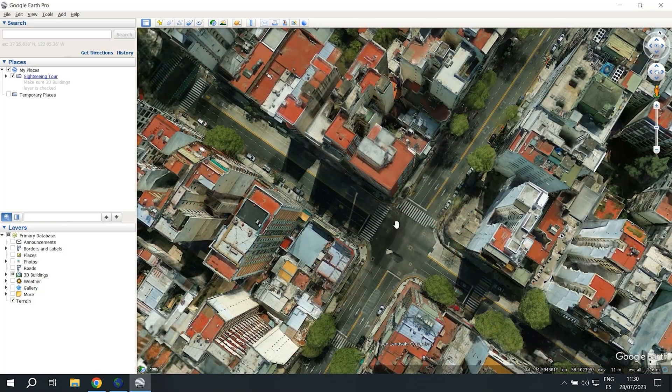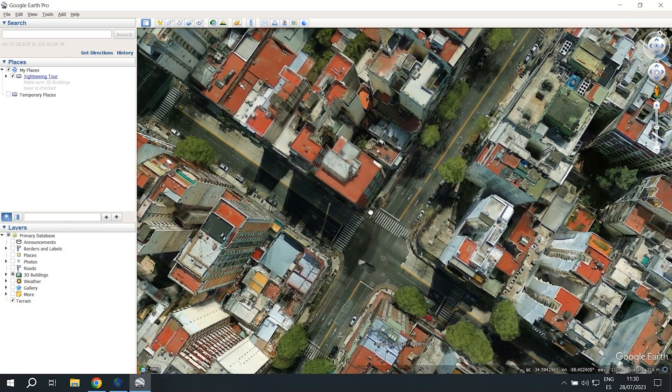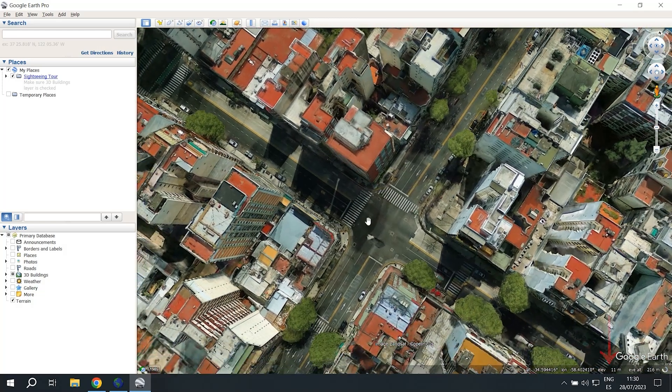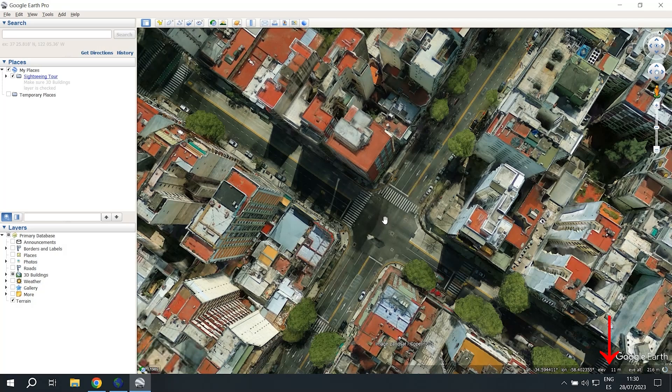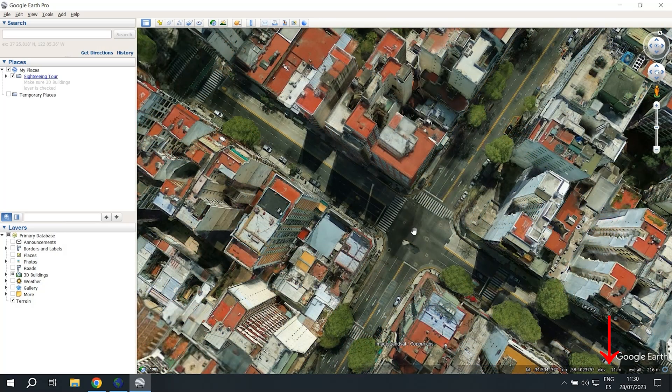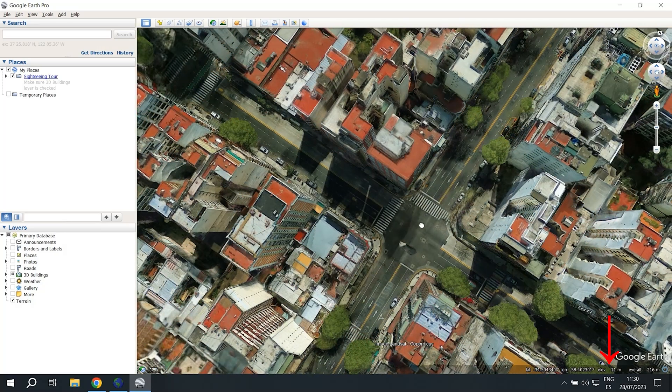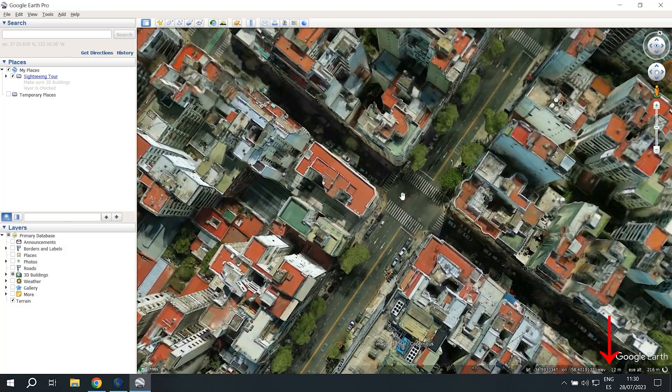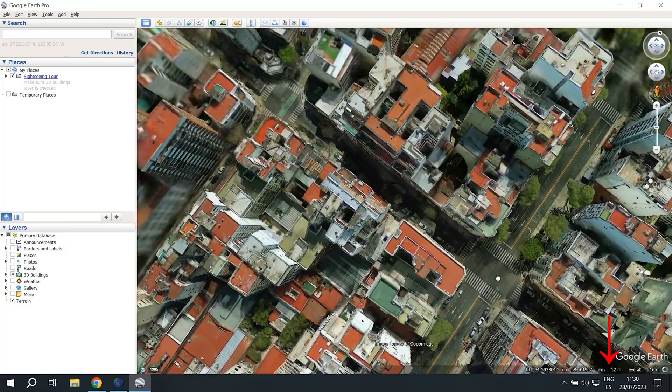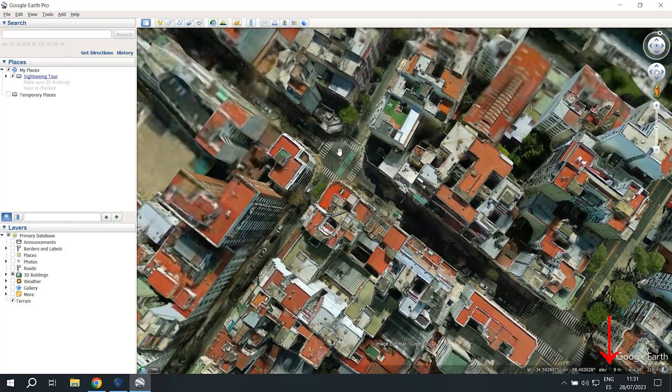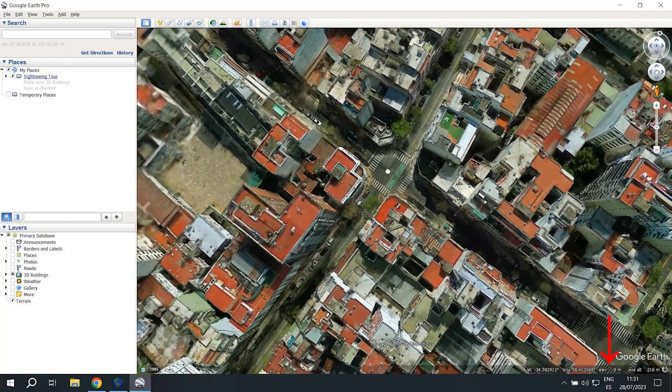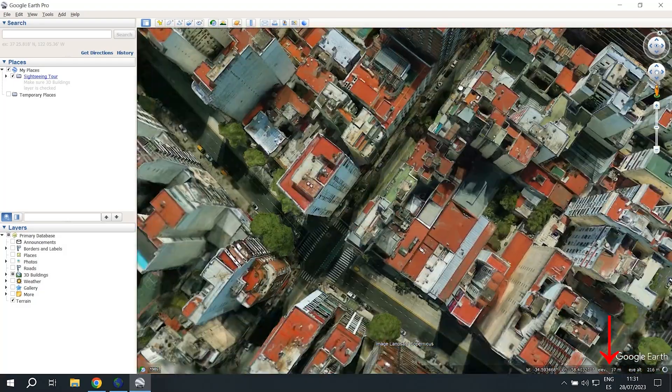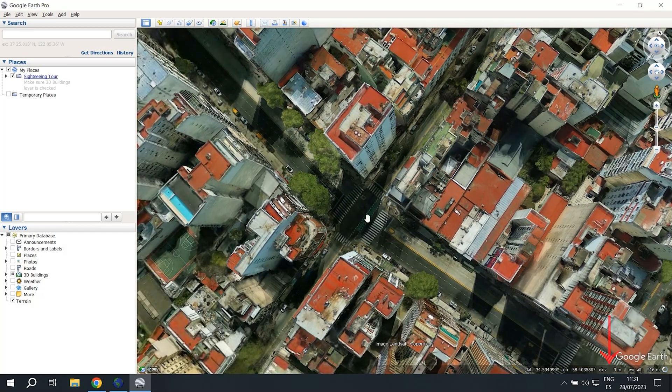So if we put our cursor over this intersection, you'll see on the bottom right it says elevation 11 meters. Now if we go to this other one, it says 12 meters. This one says 9, and this one says 9 as well.